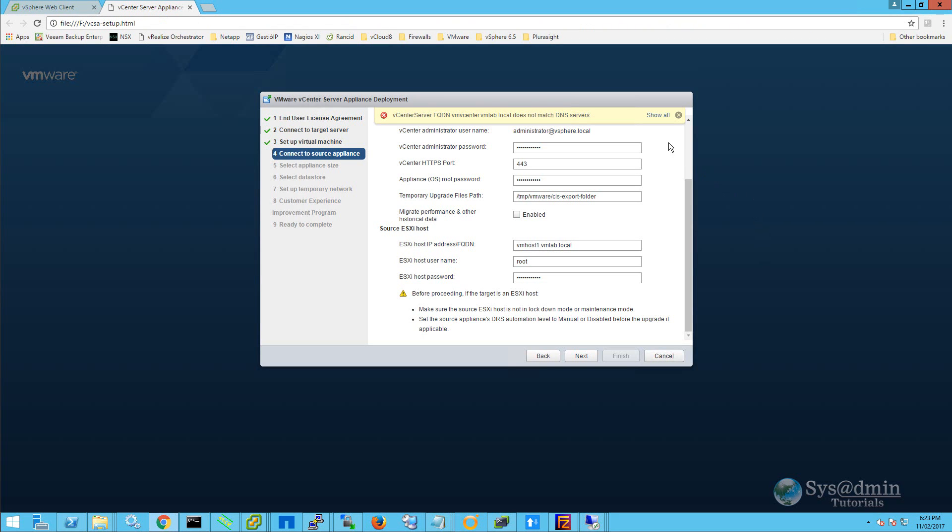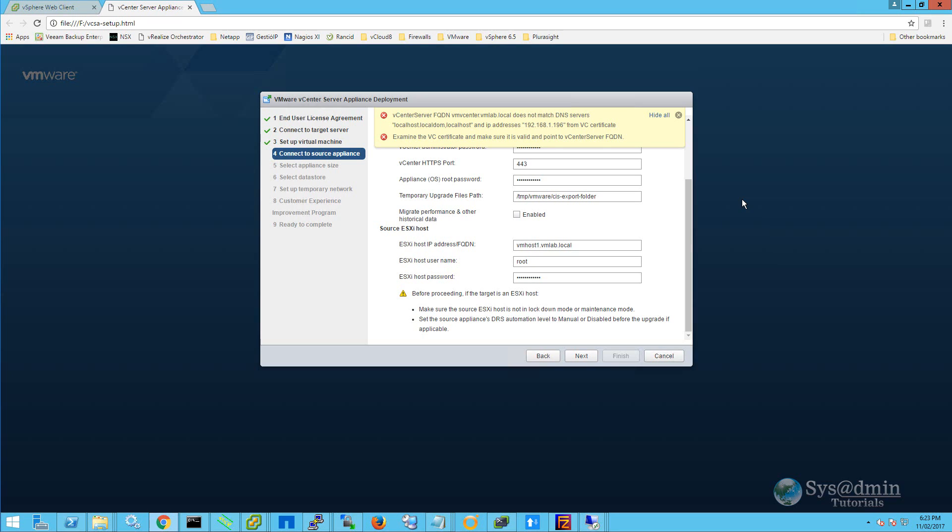So now we've encountered an error message, and if we click on show all, we can see that we have an issue with our vCenter server certificate. To resolve this issue, we need to regenerate a new self-signed certificate. Within my vCSA 5.5 appliance, I'm just using a self-signed certificate, and what I'm going to need to do is regenerate the self-signed certificate.